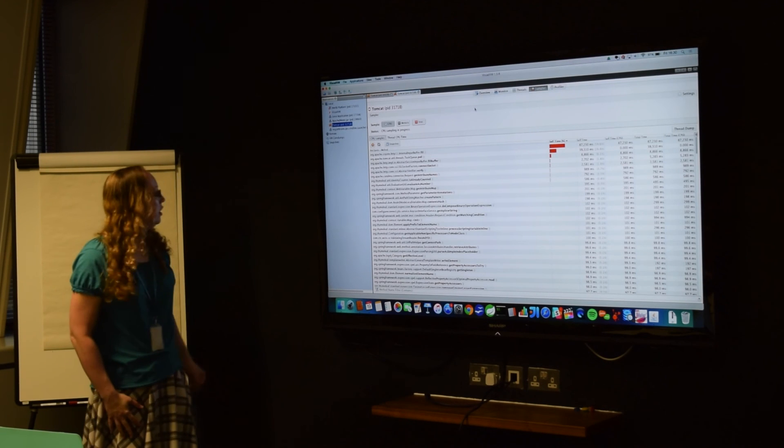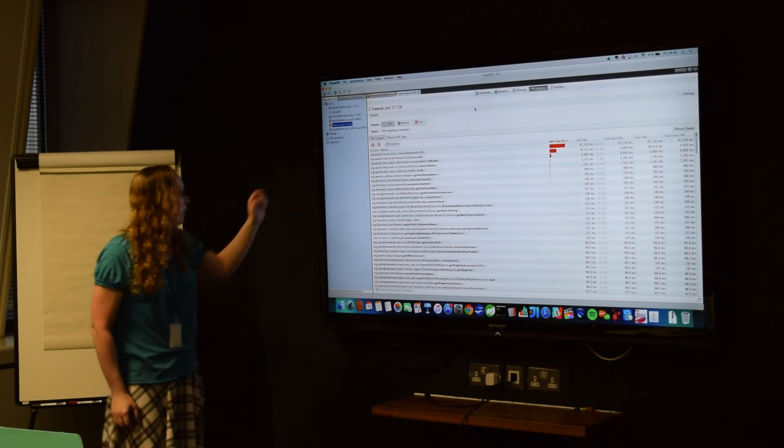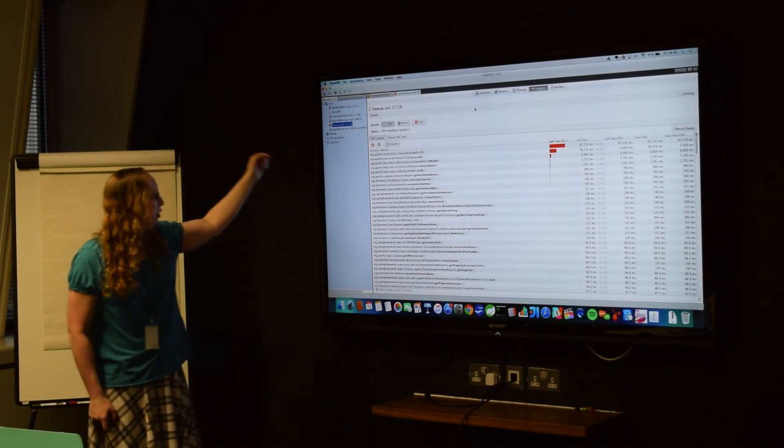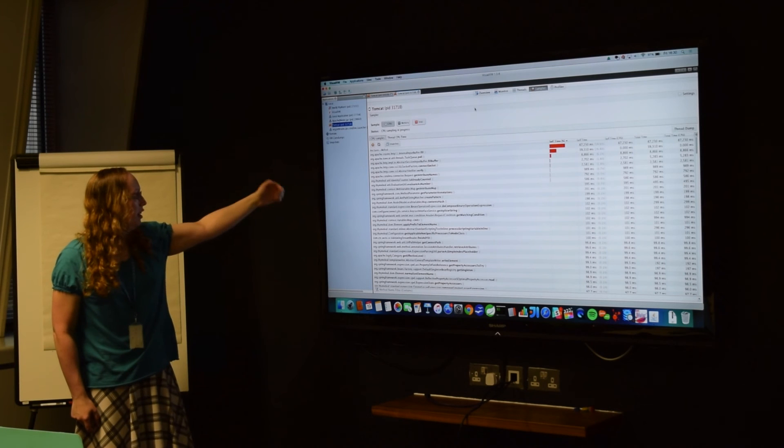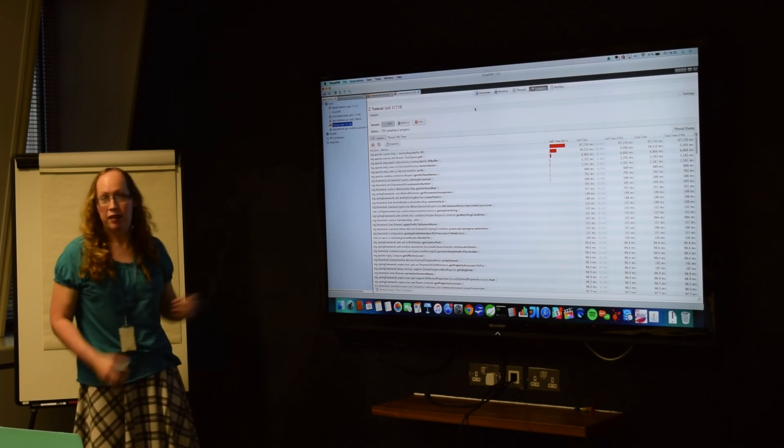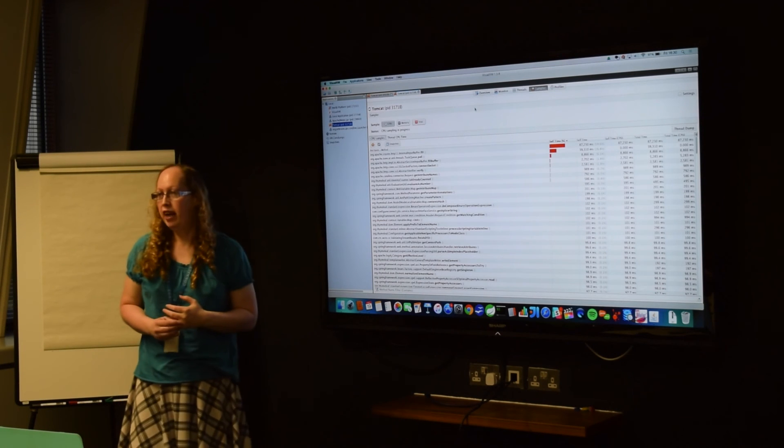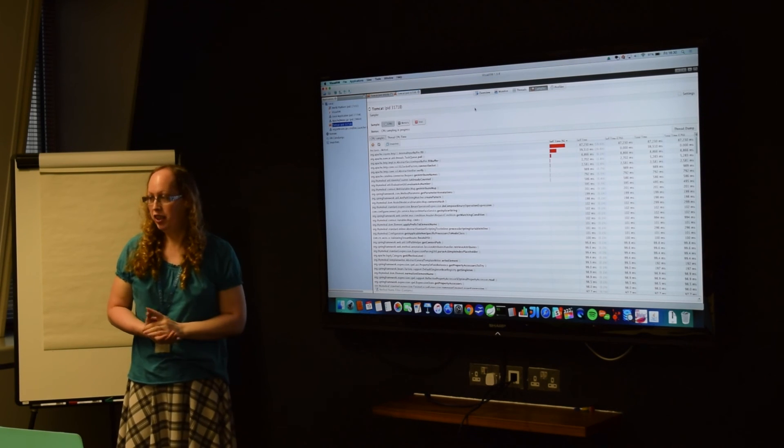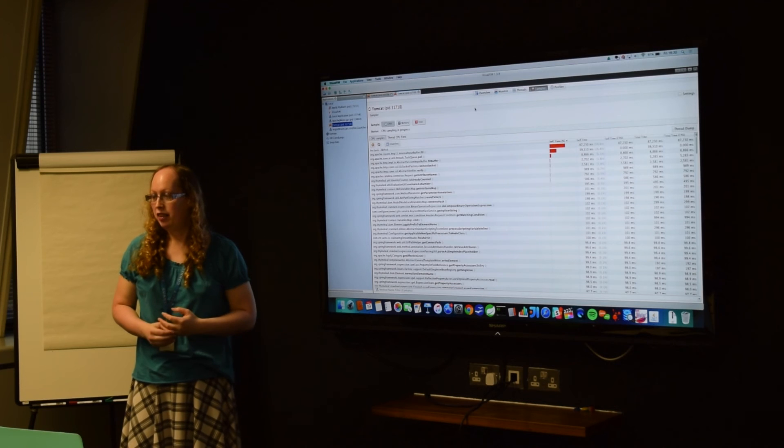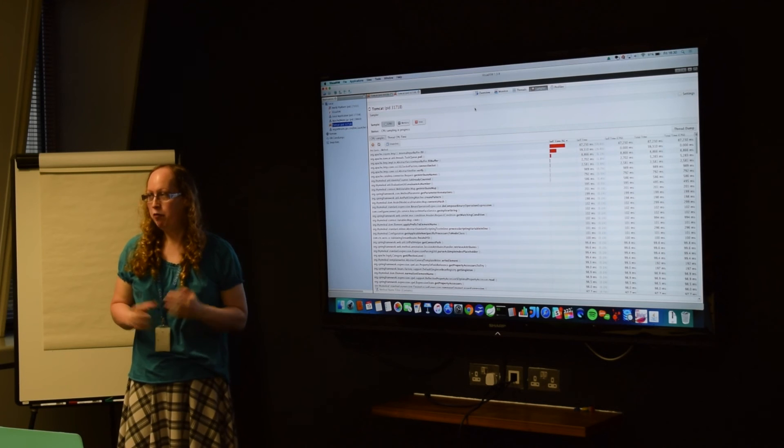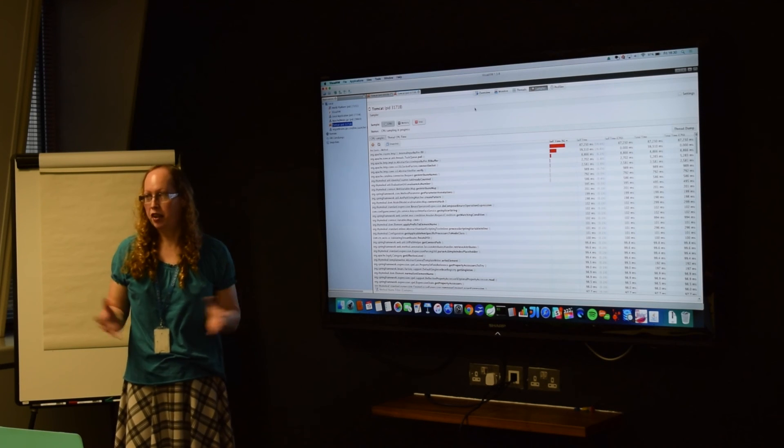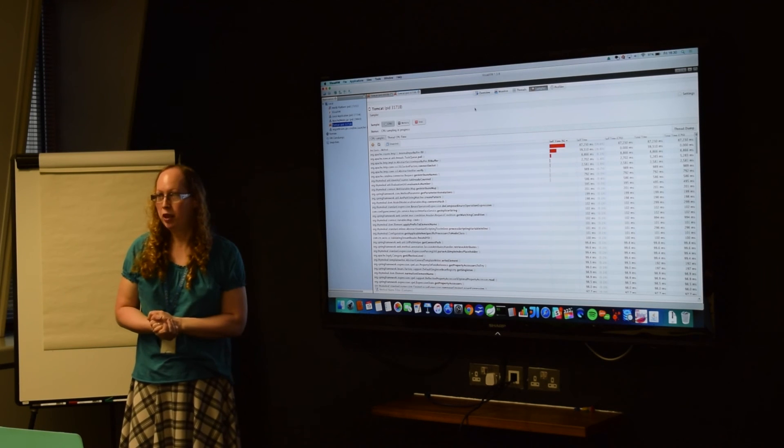And then, you've also got Spring Framework, Thymeleaf, and stuff. And because this is in dev, we've not got the Thymeleaf caching turned on, so that means that every time it's requesting a page, it's actually executing the Thymeleaf as well.